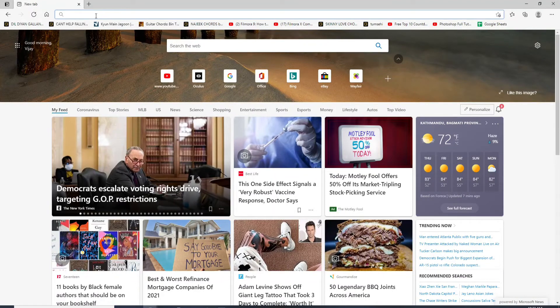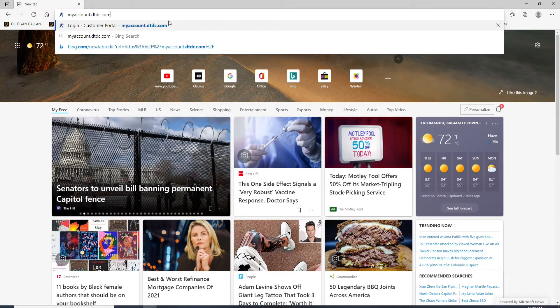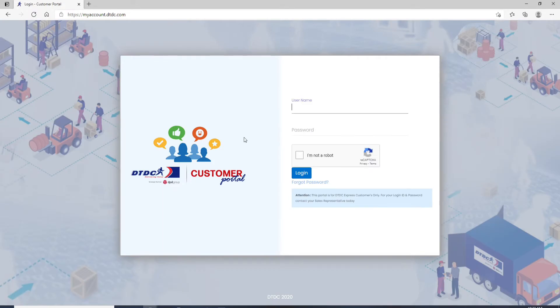Once you do that, search for myaccount.dtdc.com and press enter on your keyboard. After you do that, you'll be taken to the customer login portal.